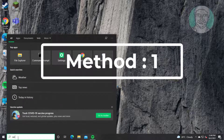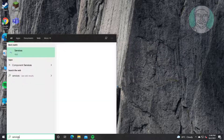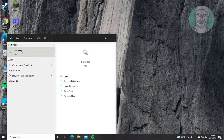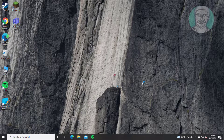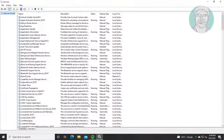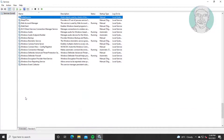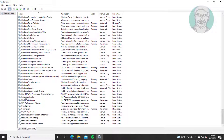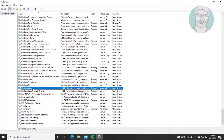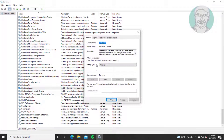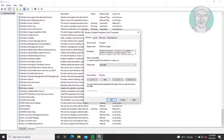The first method is to type 'services' in the Windows search bar and click Services. Open Windows Update service, click Startup Type to Automatic, click Start the Service, click Apply, then click OK.